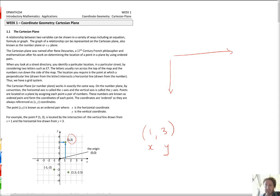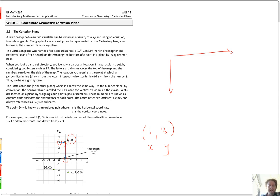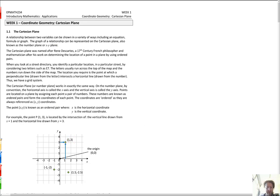X comes before Y in the alphabet, so the X coordinate comes first. If I want to talk about the point 1, 3 — I know the coordinates are always an X and then a Y. The X is 1, so I go horizontally to 1, and then the Y is 3, so I go up to 3. I start at the origin, go in the X direction 1, then go in the Y direction 3, and here I am.